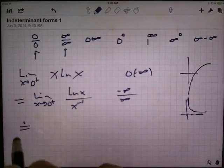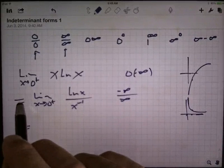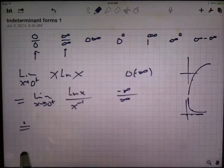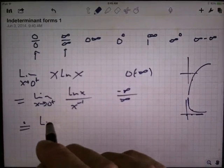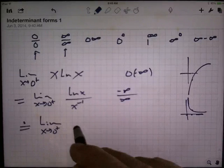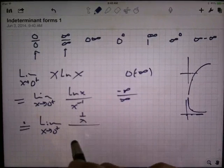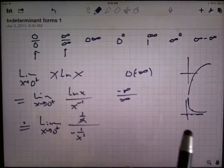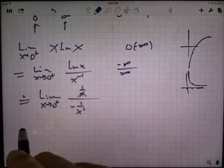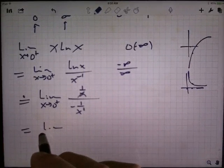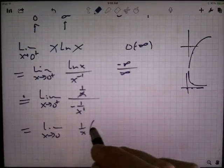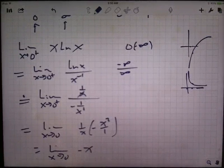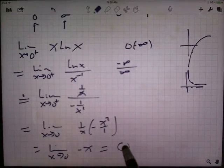Now I can apply L'Hôpital's rule. This step is not just algebra — this is L'Hôpital's rule. The limit as x goes to 0 from the right: take the derivative of the top, which is 1/x, and the derivative of the bottom, which is negative x to the negative 2, or −1/x². I'll simplify before taking the limit: I've got (1/x) times (−x²/1), which gives the limit as x goes to 0 of negative x, which equals 0.